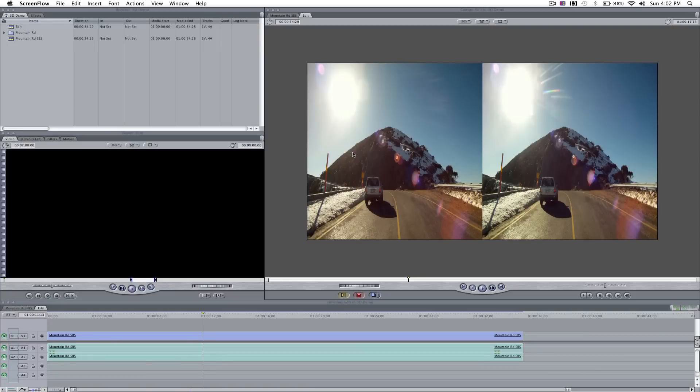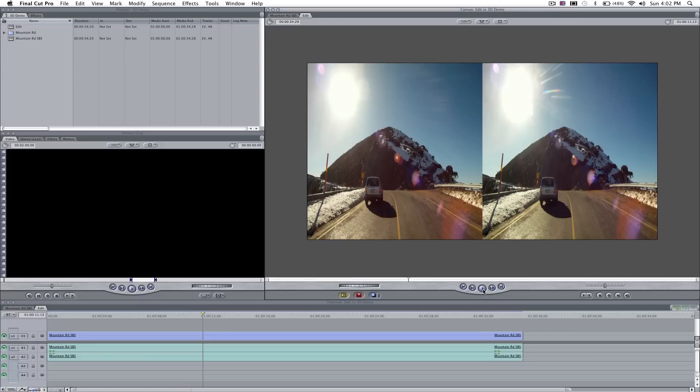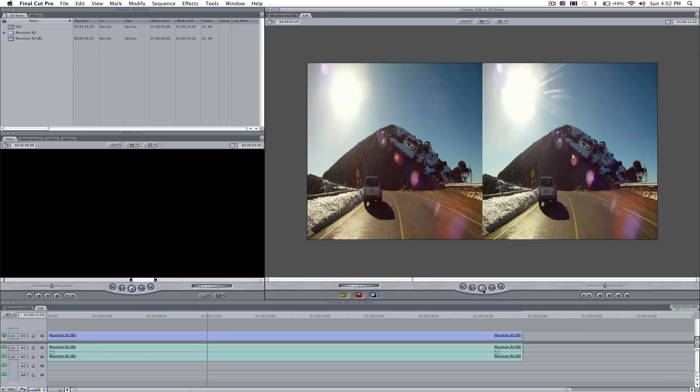Okay, so I'm going to show you how to make side-by-side 3D in Final Cut Pro. This is the finished product here and I'll give you a little bit of a preview of what we'll be making.